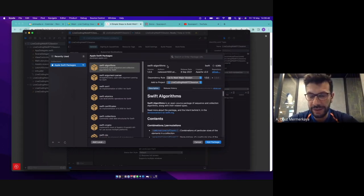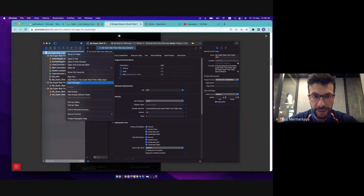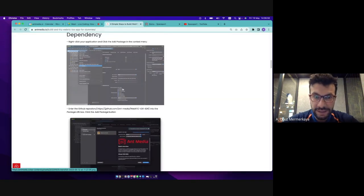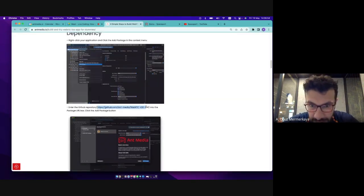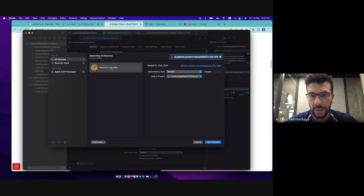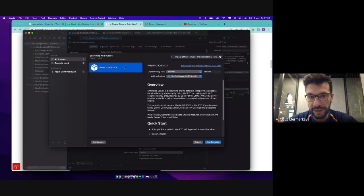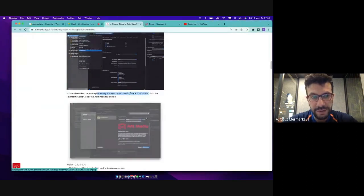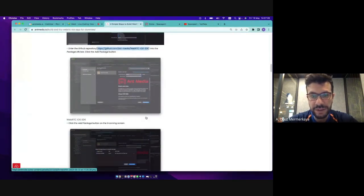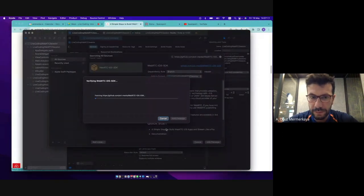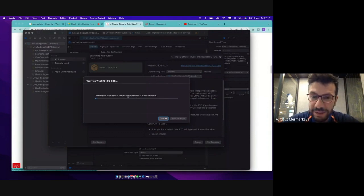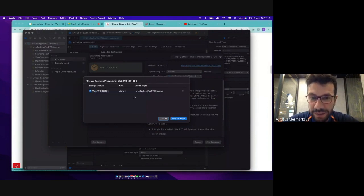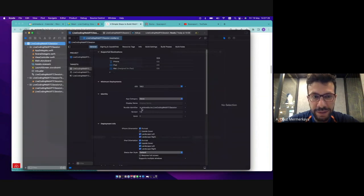So I clicked add packages and let's go back to here. Enter the GitHub repository URL. This is our GitHub repository URL, WebRTC iOS SDK. And then as mentioned here, I'm going to just click that package. So as you see, it is getting this star screen here, WebRTC iOS SDK here. It resolves everything.